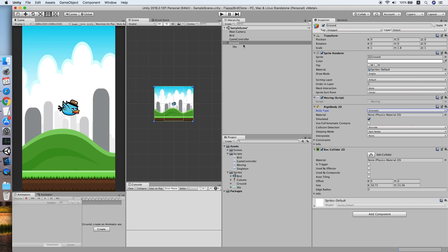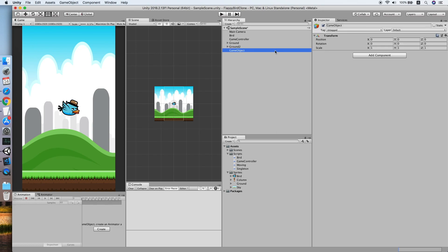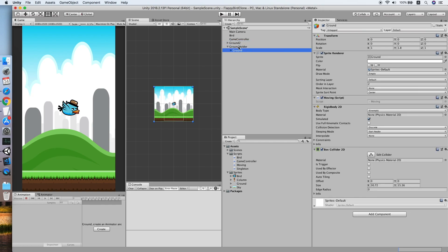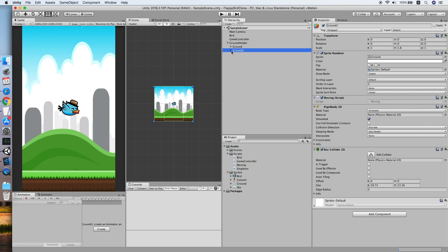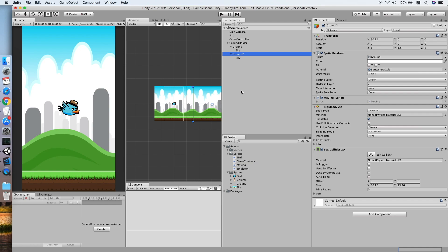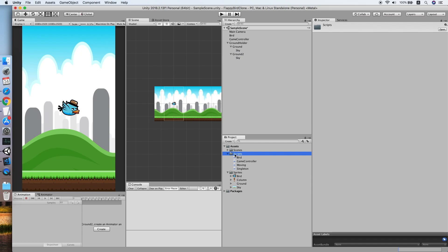We need to duplicate the ground object and rename it to Ground2. Then create another empty game object called Ground Folder which will hold both ground objects. Now set the position of Ground2 to the size of the collider.